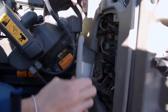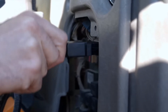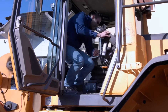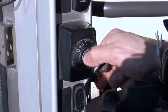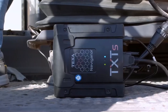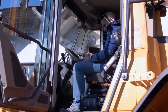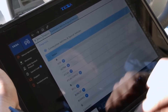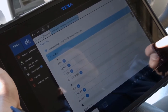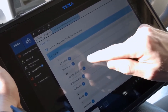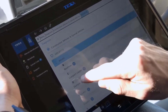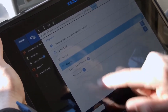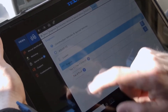Let's proceed with the diagnosis by connecting the Navigator TXT-S vehicle interface to the dedicated diagnostic socket. From the IDC5 main menu, select the make Volvo CE, the type of vehicle — in this case loader tier 3, tier 4 interim — then the transmission system.